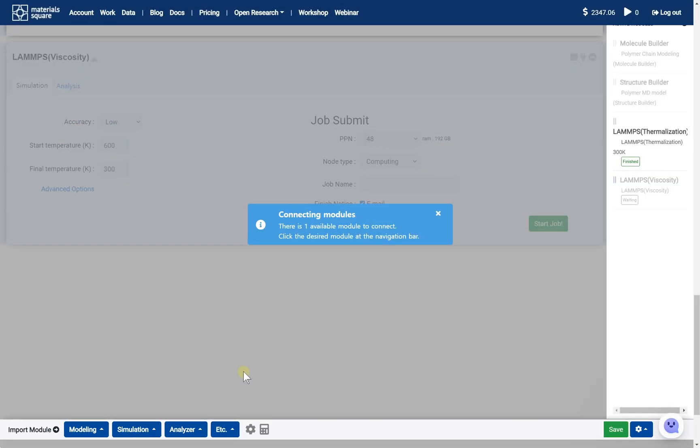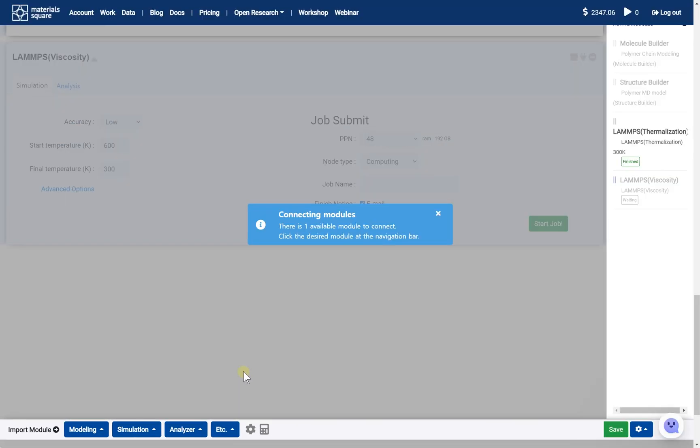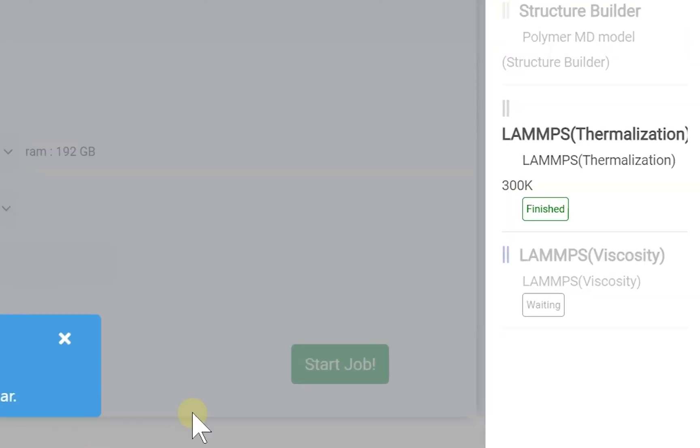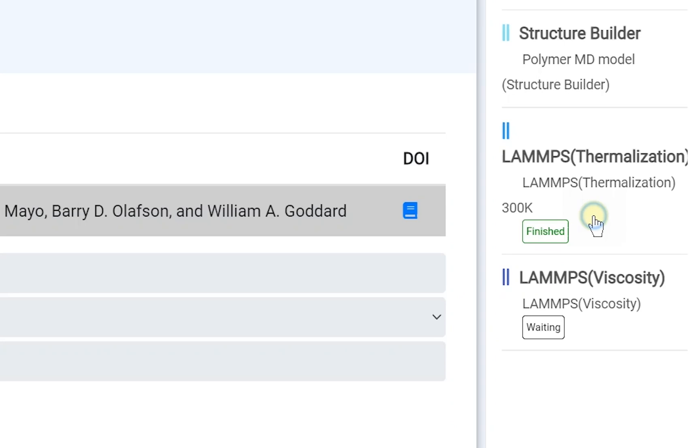Next, we should activate the added new module. It is called Connect. You can do the connect by clicking the right thumbnail on this state. Click the LAMPS thermalization thumbnail.